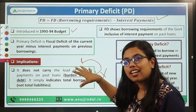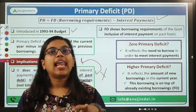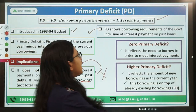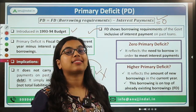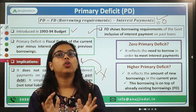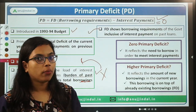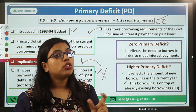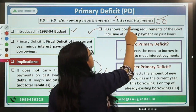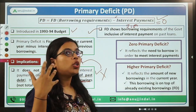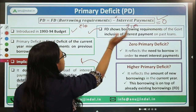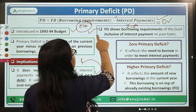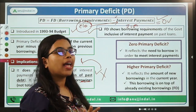Primary deficit talks about your total borrowing in that particular year, not your total liabilities. Total liabilities are talked about by fiscal deficit. What if your primary deficit is zero? If your primary deficit is zero, it means that in that particular year the government has taken no new borrowings — you need to borrow just to make your interest payment. If you have to make 100 rupees of interest payment and your total liabilities are 100, then 100 minus 100 equals zero. That means all borrowing is done just to make the interest payment.